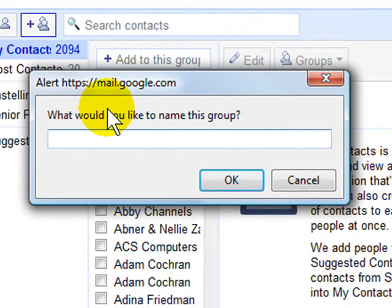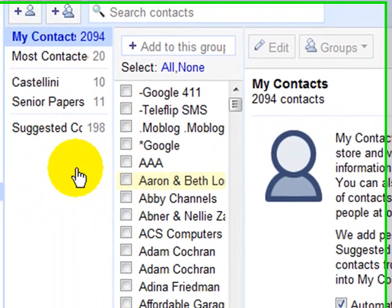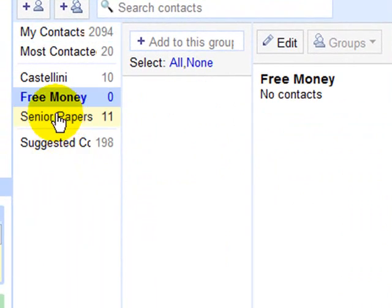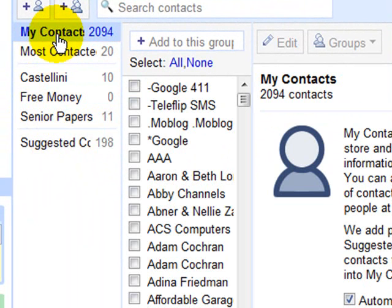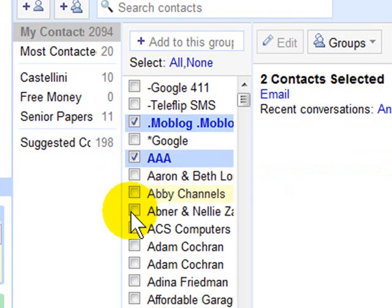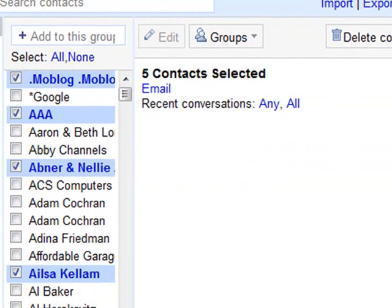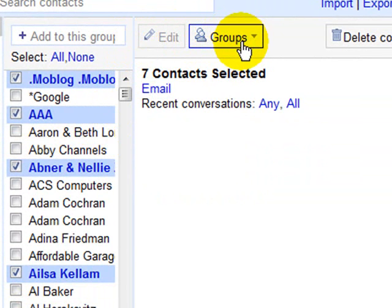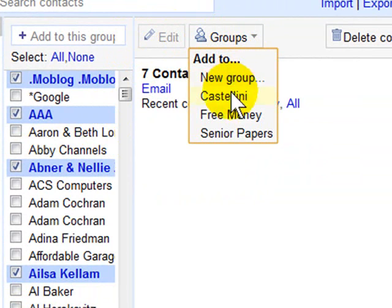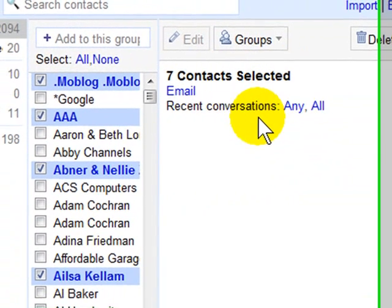Type a name for your new group and click OK. Now you'll see that you have a new group over here on the side. Then you can go back to your Contacts and just start clicking on anyone that you want to add to your group. Then click Groups over here on the right and click Add to whatever group you want.